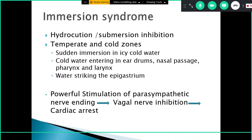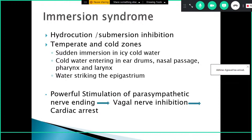Immersion syndrome is where asphyxia or death occurs not because fluid enters the respiratory tract, but because of the extremes of temperature — usually cold — when the fluid is exposed to the body. It is also called hydrocution or submersion inhibition, and occurs in temperate and cold zones. Sudden immersion in icy cold water, or cold water entering passages such as the eardrums, nasal passage, or striking the epigastrium, causes powerful stimulation of parasympathetic nerve endings, resulting in vagal inhibition and cardiac arrest.